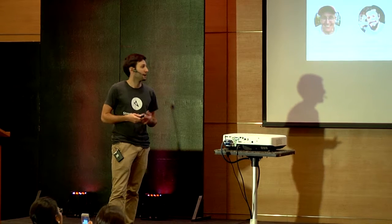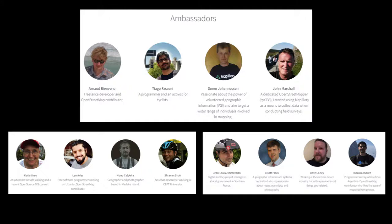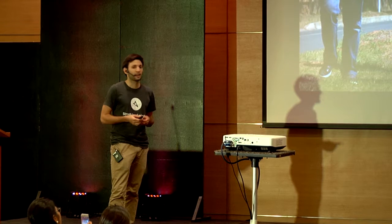As I've been talking about, we've been building a community around this. What you see here is our ambassadors — people in different countries who understand how photo mapping can help their area and who are encouraging that.